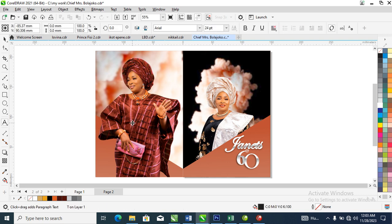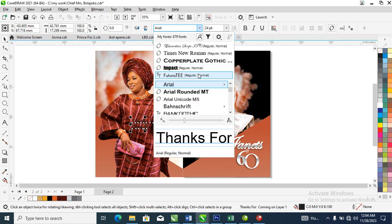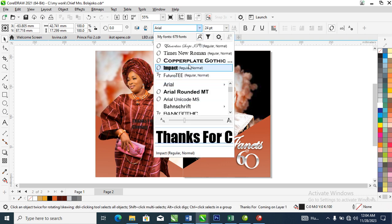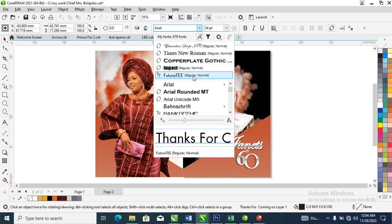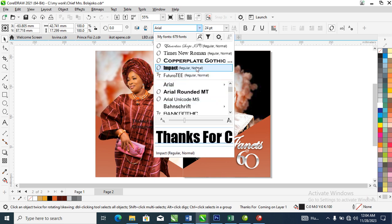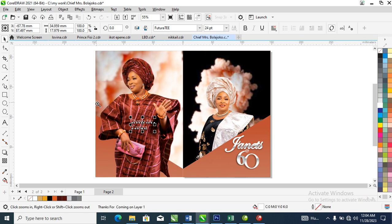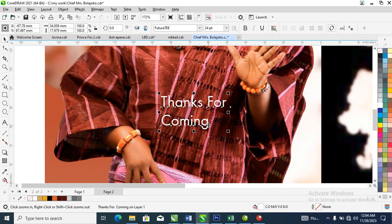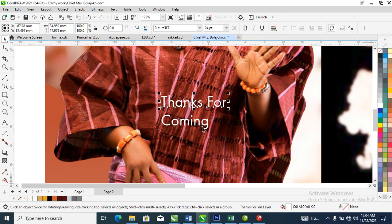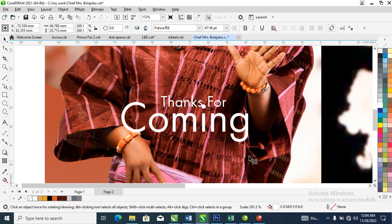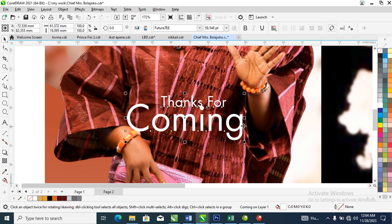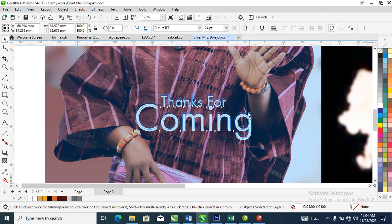Now we're going to type 'Thank you for coming'. Let's go ahead and change that font — let's use Futura. Then hit Ctrl+K, make this a bit bigger, and center it between each other, then pull it up.